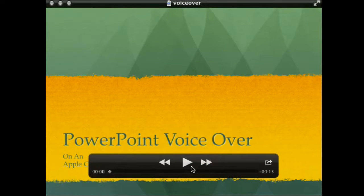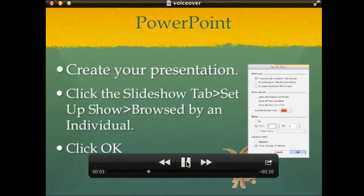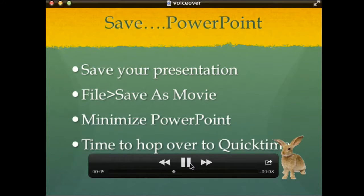The first thing we're going to do is open PowerPoint and create our PowerPoint presentation. Once we've created that presentation, we're going to click the Slideshow tab, then Set Up Slideshow, and select 'Browse in an individual window.' Click OK.